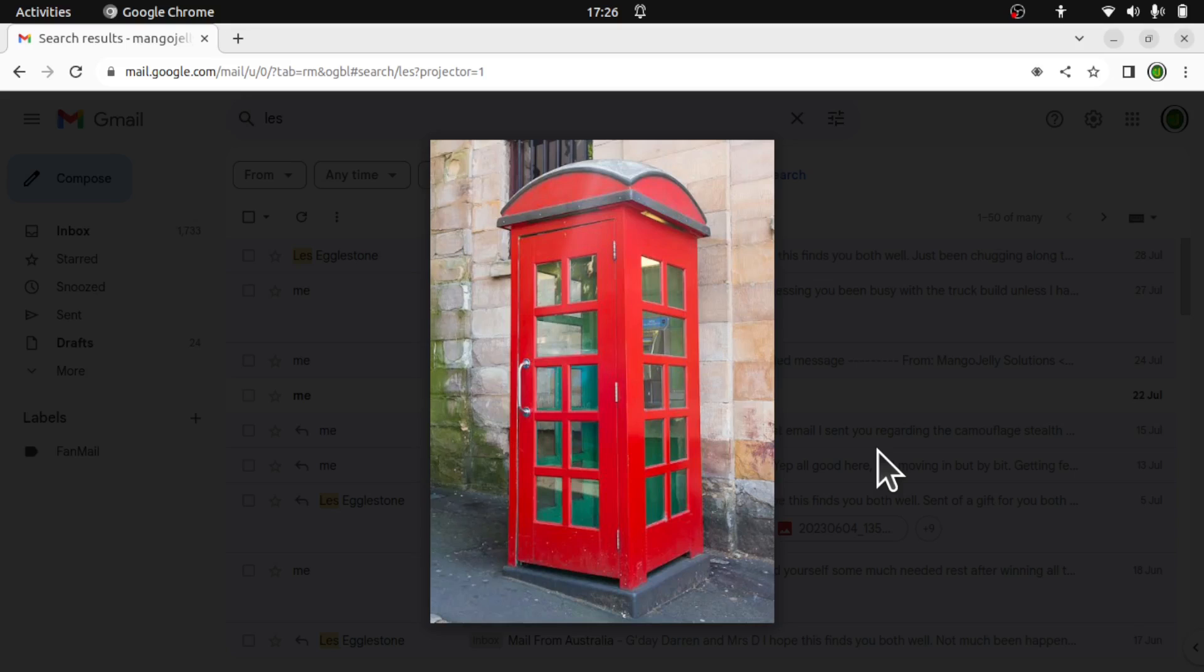Hi everyone, welcome to the channel. Today we're going to be looking at a patron's question. This is from Les Eccleston, a very talented miniature creator from over in Australia.